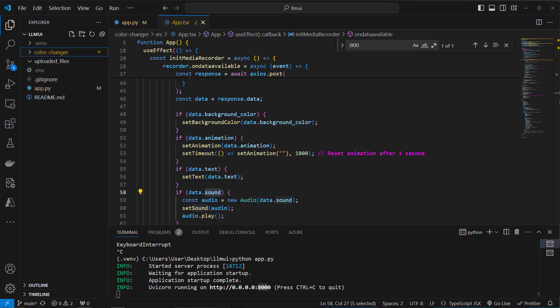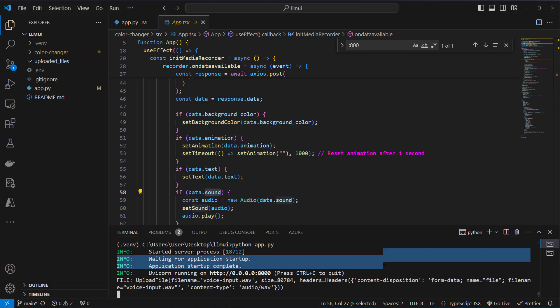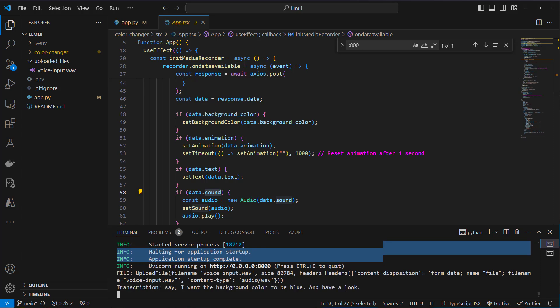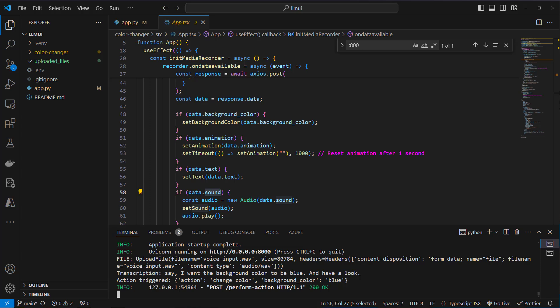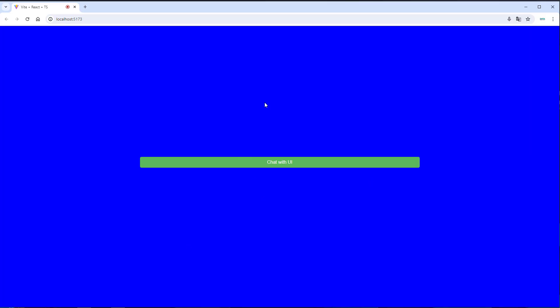Then have a look at this. We can see that's our file upload and this is the transcript: I want the background color to be blue. Okay this was also transcribed but the LLM identified the correct action which is change color and the background color is blue. And this will be now handled in the frontend. As you can see this works.